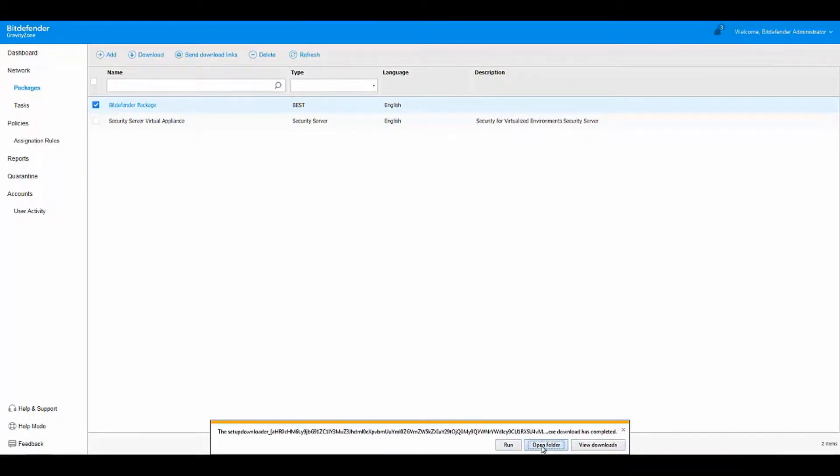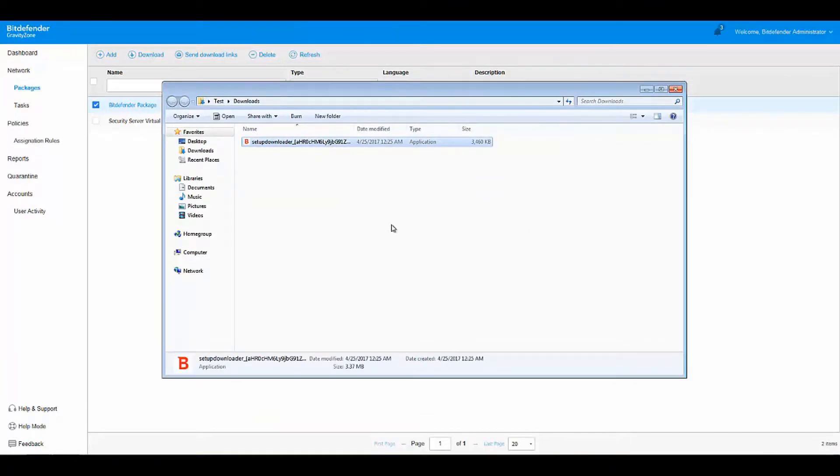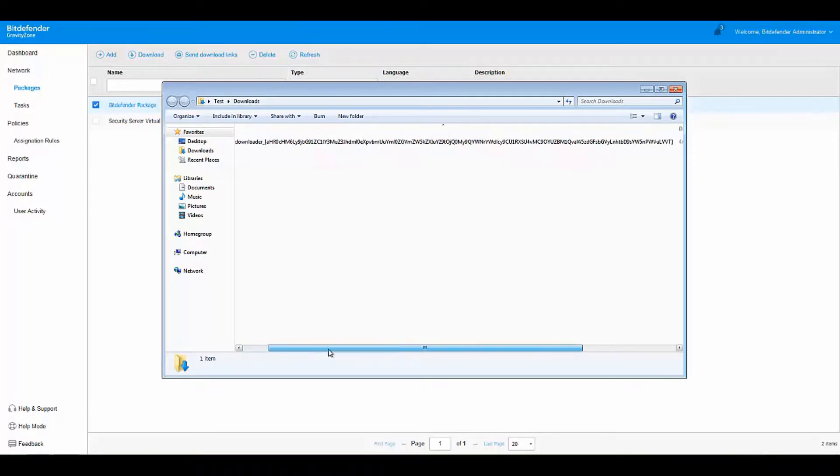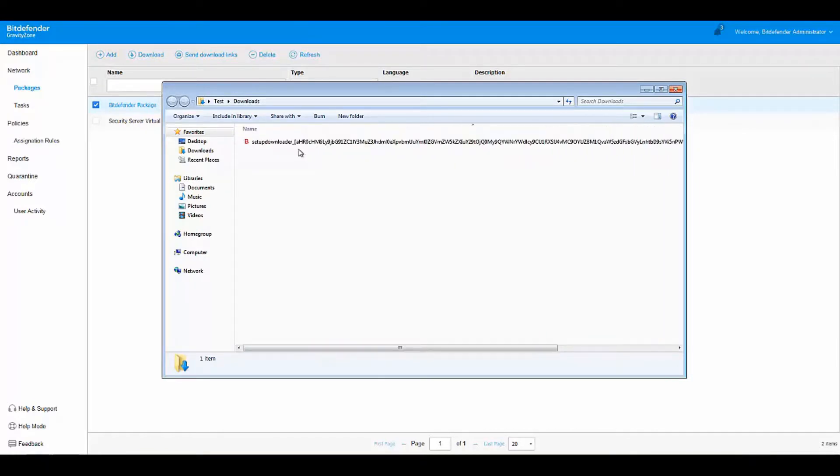Next, open the folder where it was saved. You will see the Setup Downloader has a unique name. Do not rename it, since this unique name will ensure communication with your console.